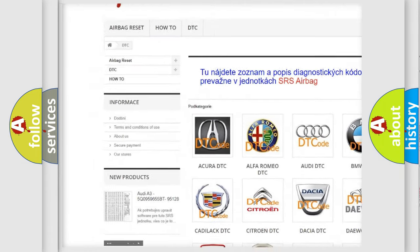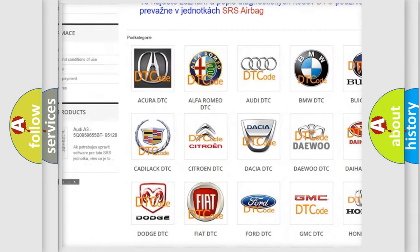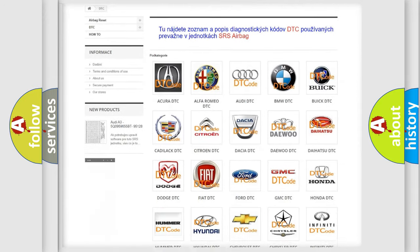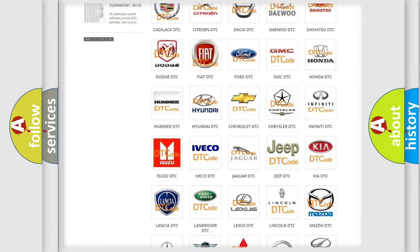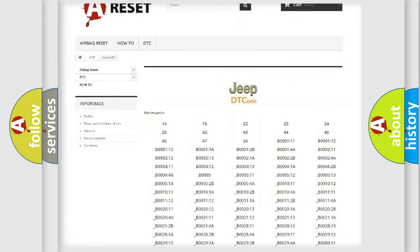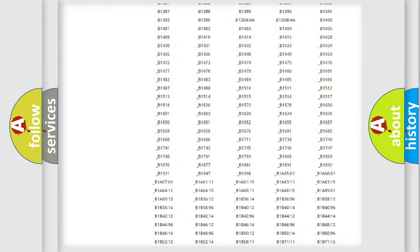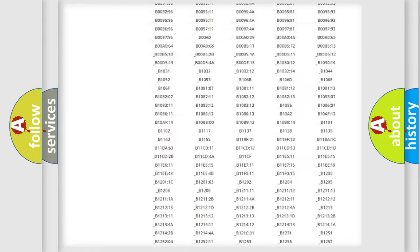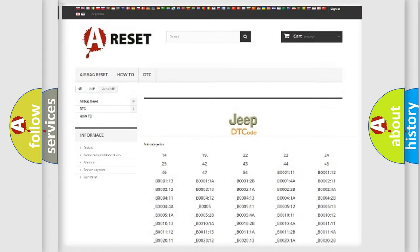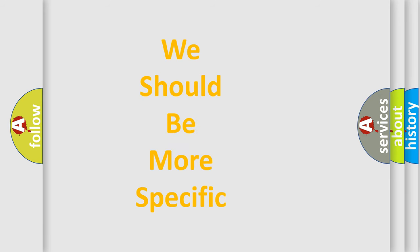Our website airbagreset.sk produces useful videos for you. You do not have to go through the OBD2 protocol anymore to know how to troubleshoot any car breakdown. You will find all the diagnostic codes that can be diagnosed in Jeep vehicles, and many other useful things.